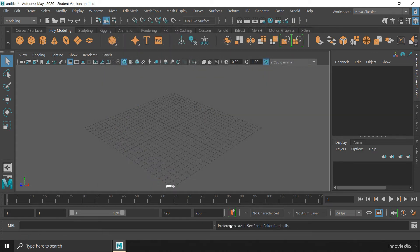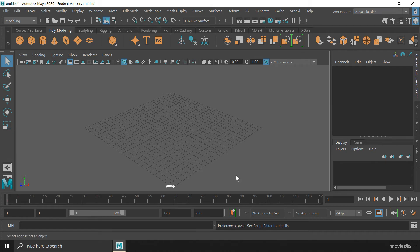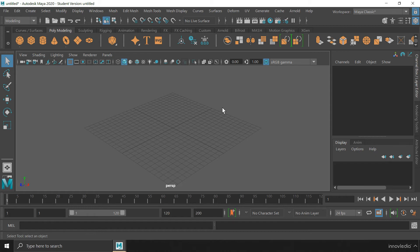See? The preferences have been saved. So this is it. This is how we set the working units in Autodesk Maya.